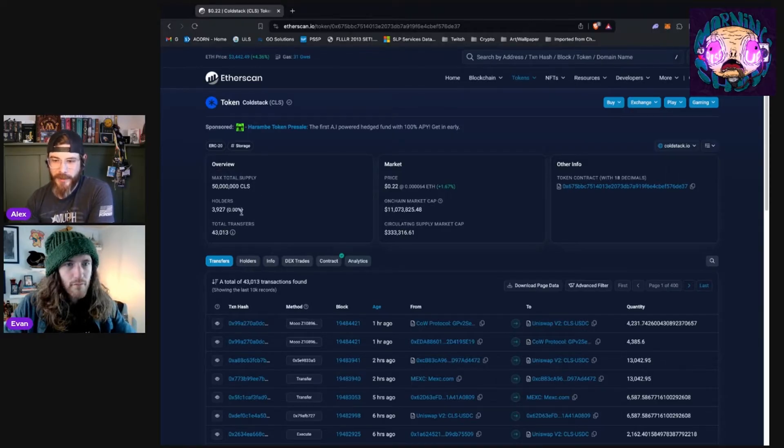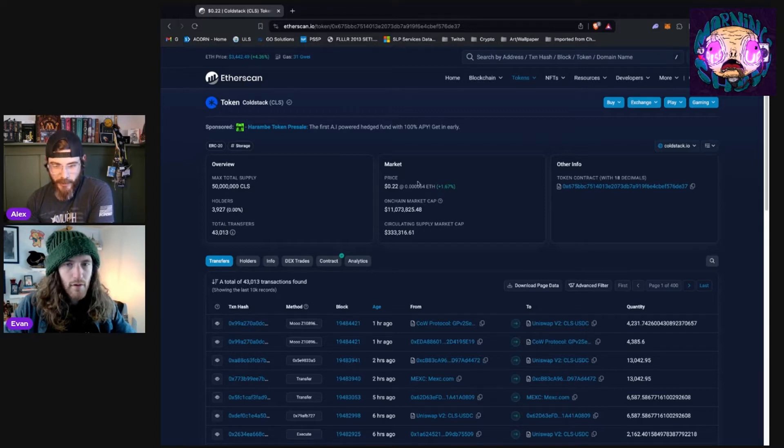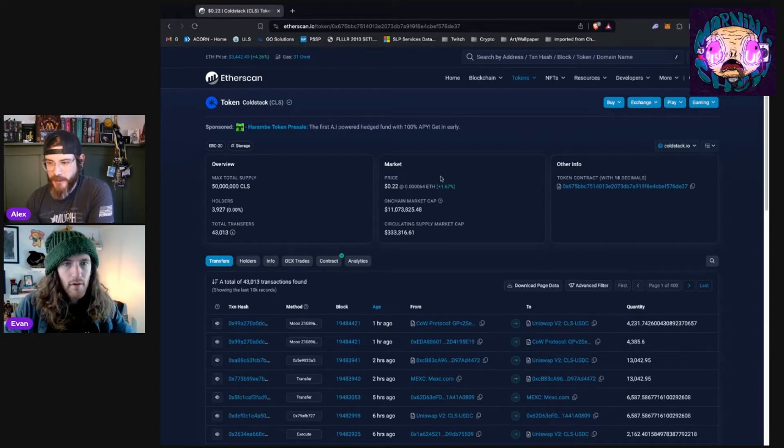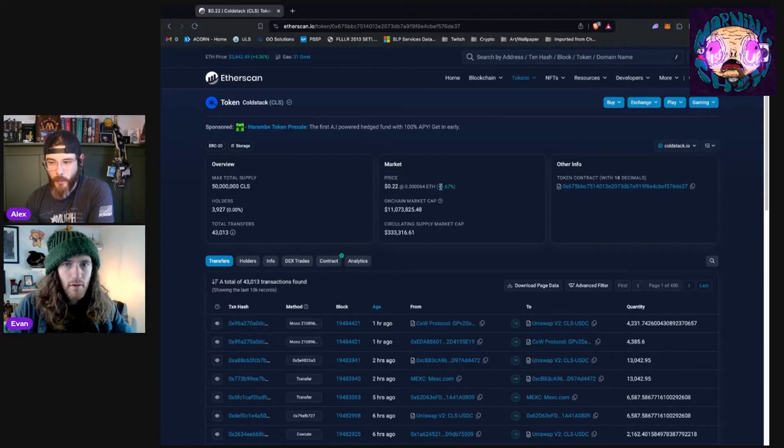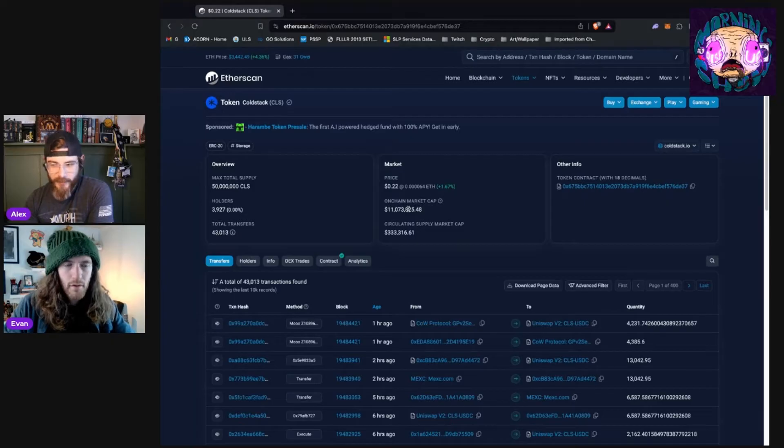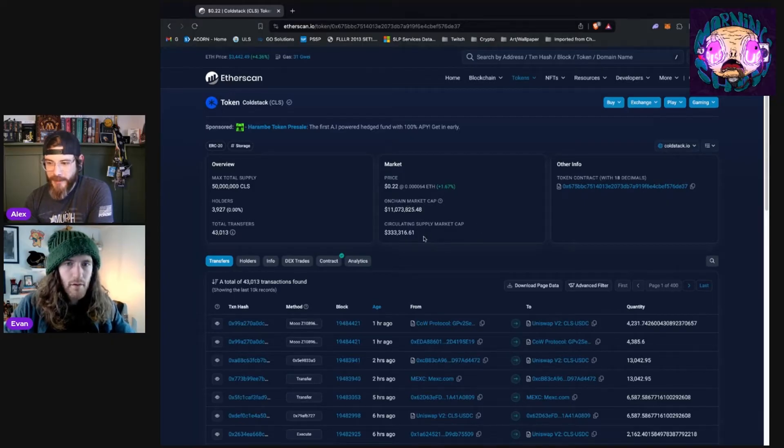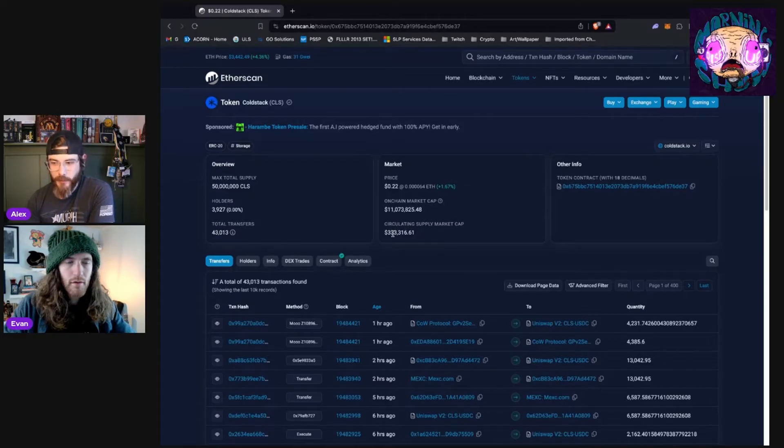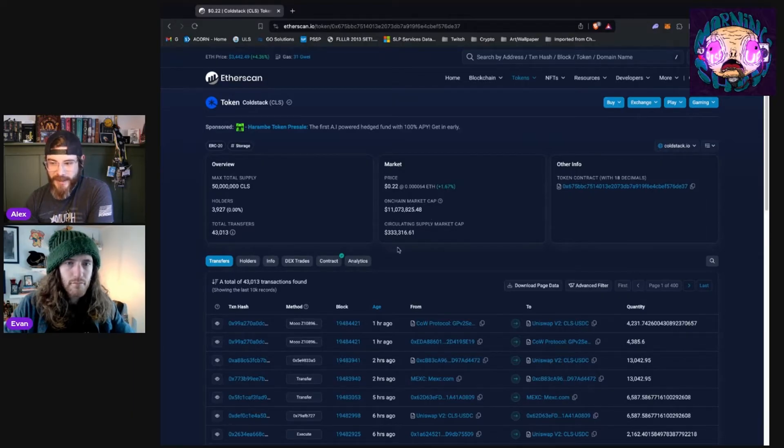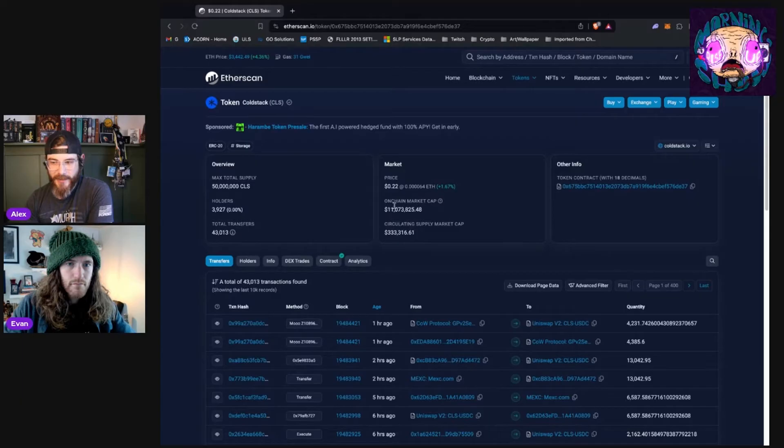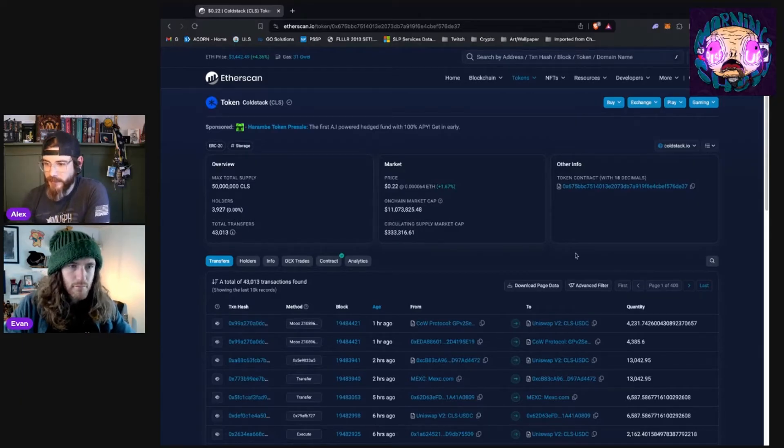We get a profile page and it gives us a brief overview. How many tokens are there? How many people are holding it? How many times has it been transferred? Some market information. You can see the price in both US dollars and in ETH. What's it done in the last 24 hours? What is the total market cap of the supply? And if the circulating supply was to be isolated by itself, what's the market cap for just that? What we can tell from this, even already, is that the entire supply of this token is not actively circulating. So that's worth noting.